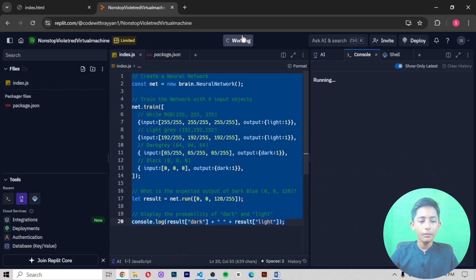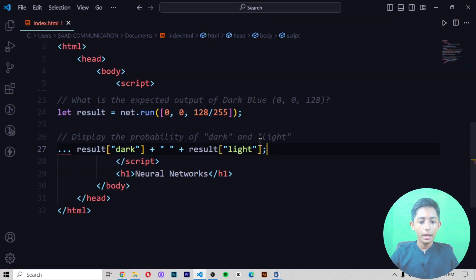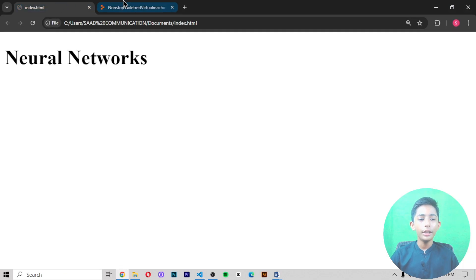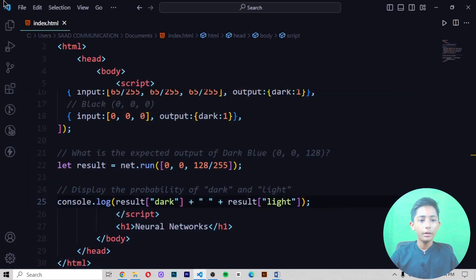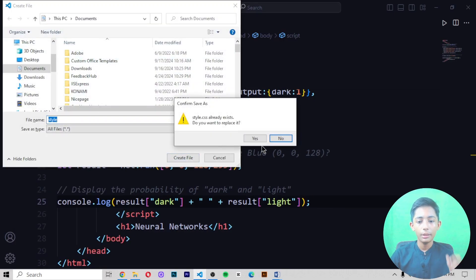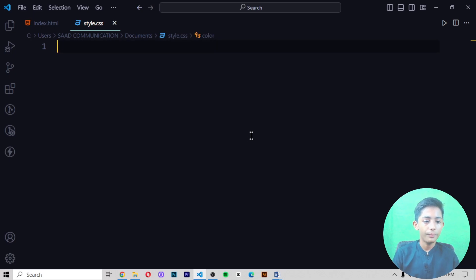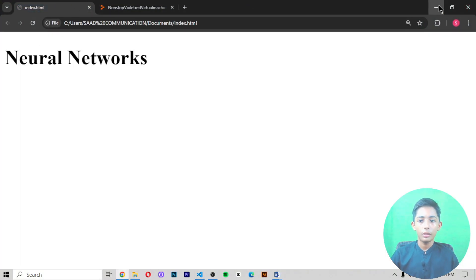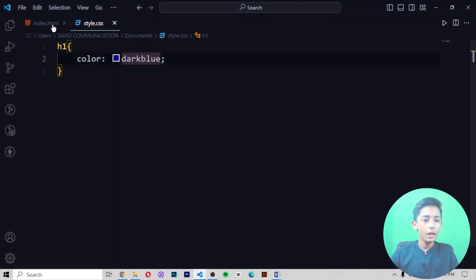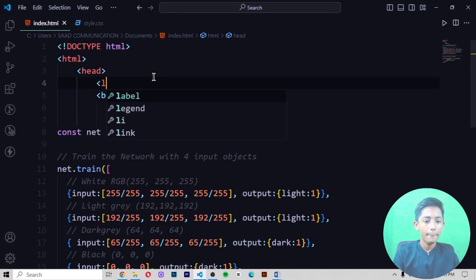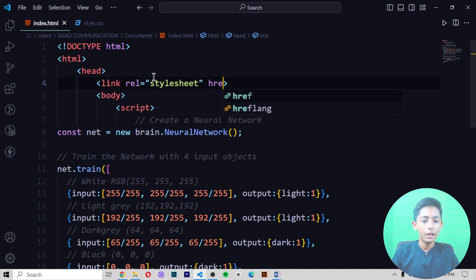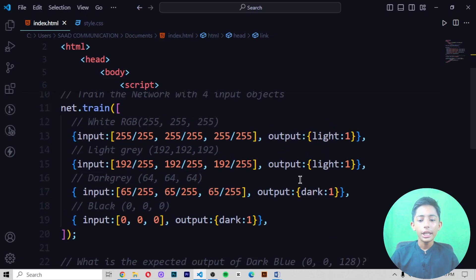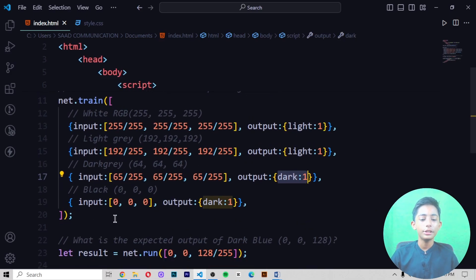I copy it, go to Visual Studio Code, and paste it — here you can see it is not giving me an error. You can do it very easily. I also create a style.css file with a color of dark blue, then link the file using a stylesheet link tag with rel='stylesheet' and href.